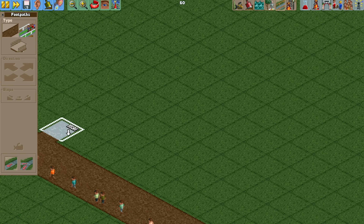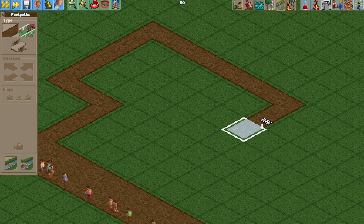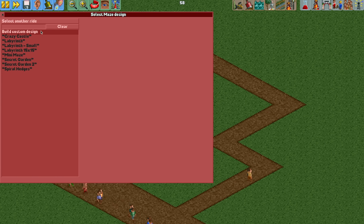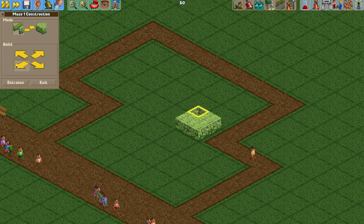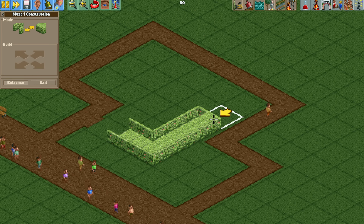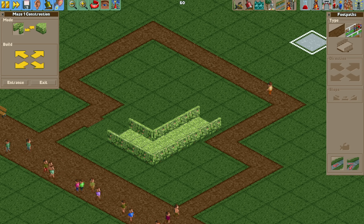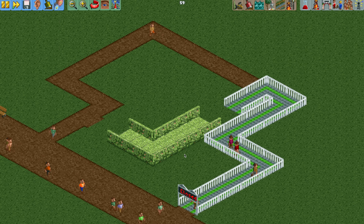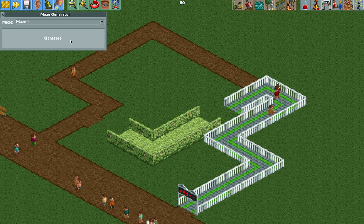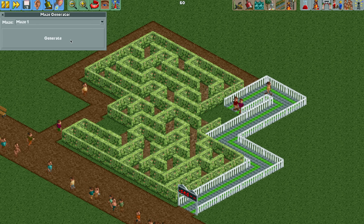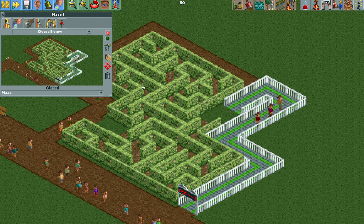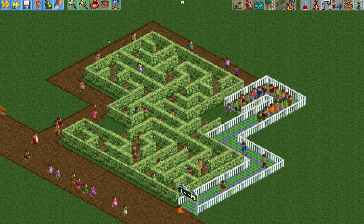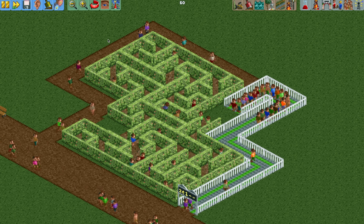I'm going to do one more example. You just use the path to create your outline of the maze and build it however you want. I'll put my exit here, entrance here, add a queue line, something like that. Then we open the plugin and generate the maze. There we go - that looks good. It's as simple as that, and you can always touch it up and edit it as you like.